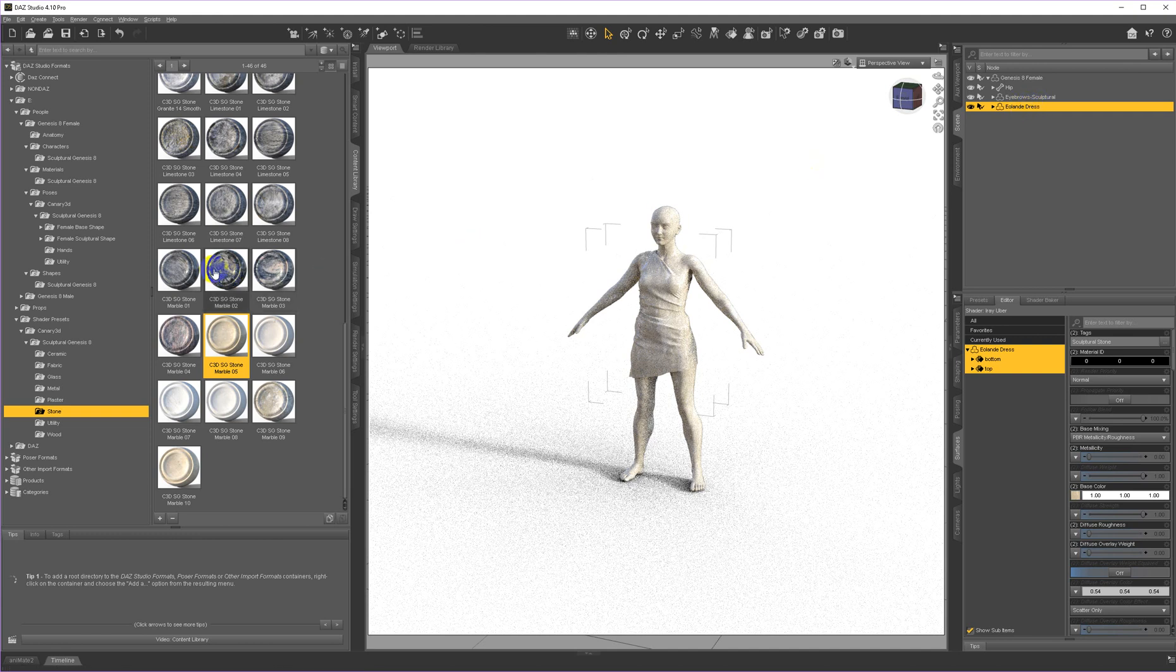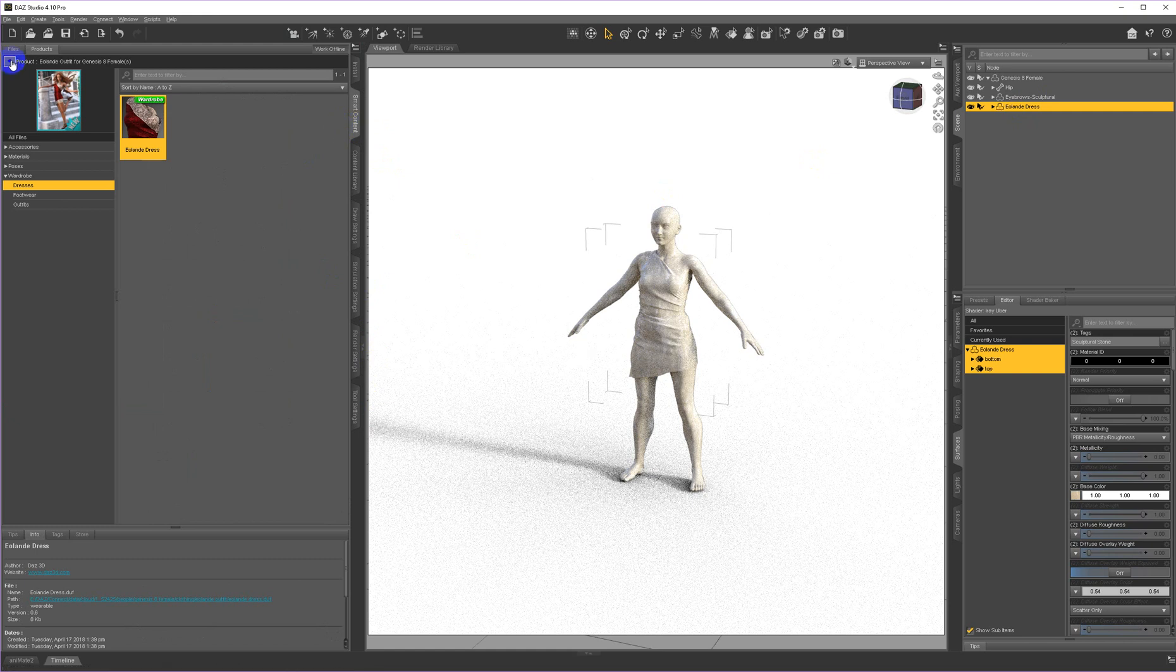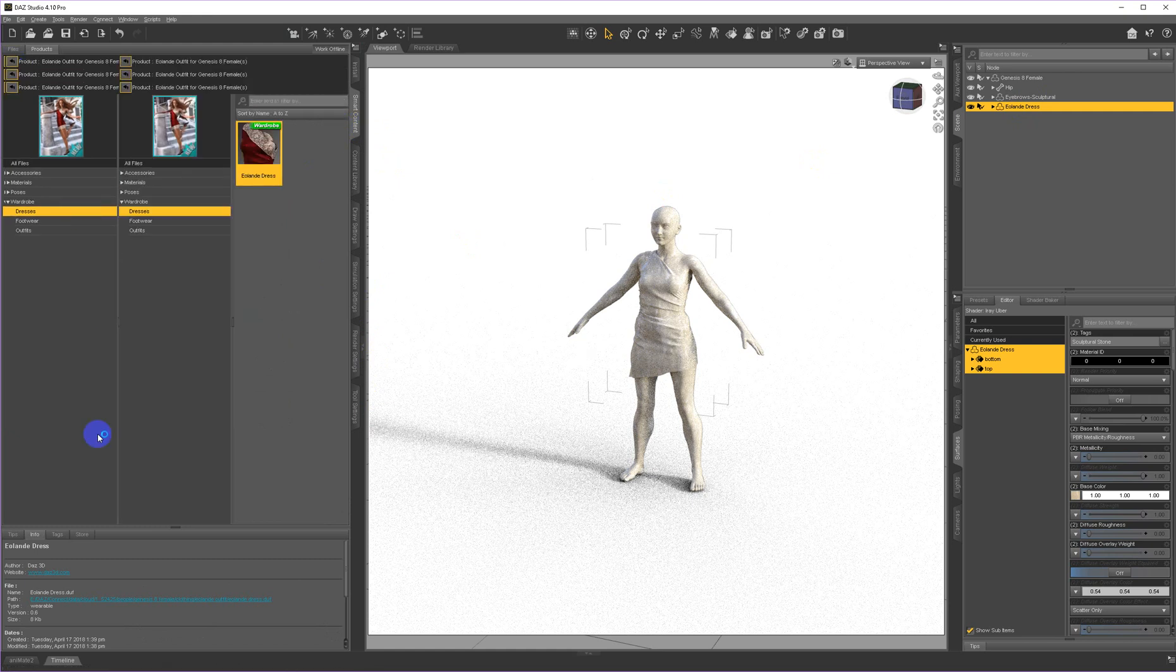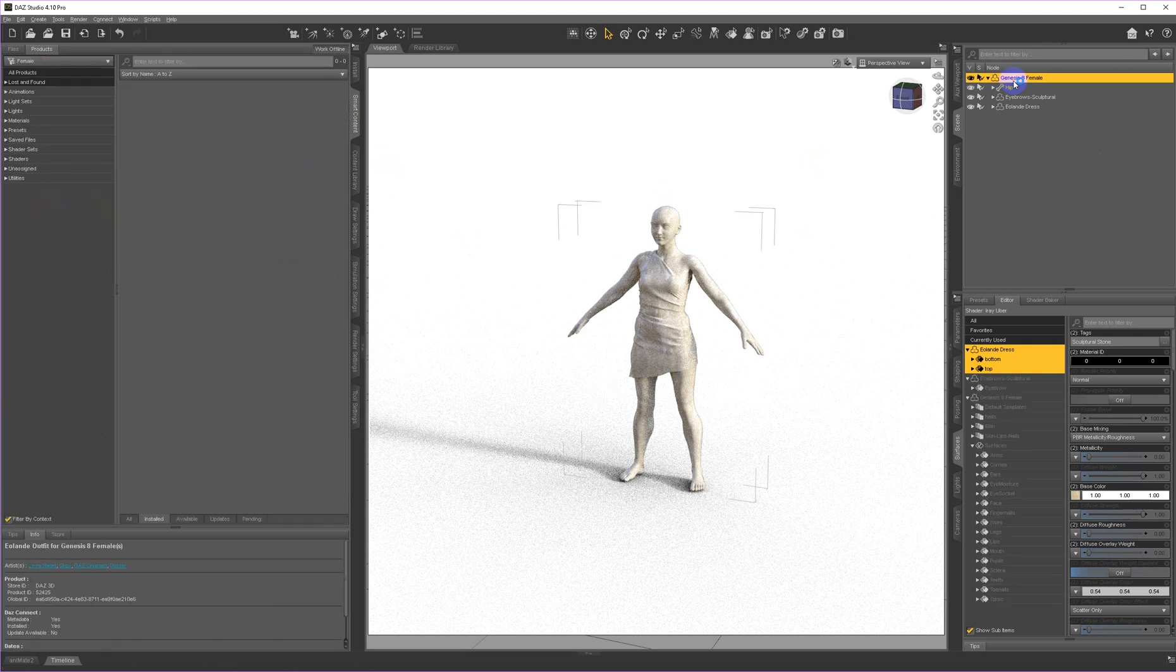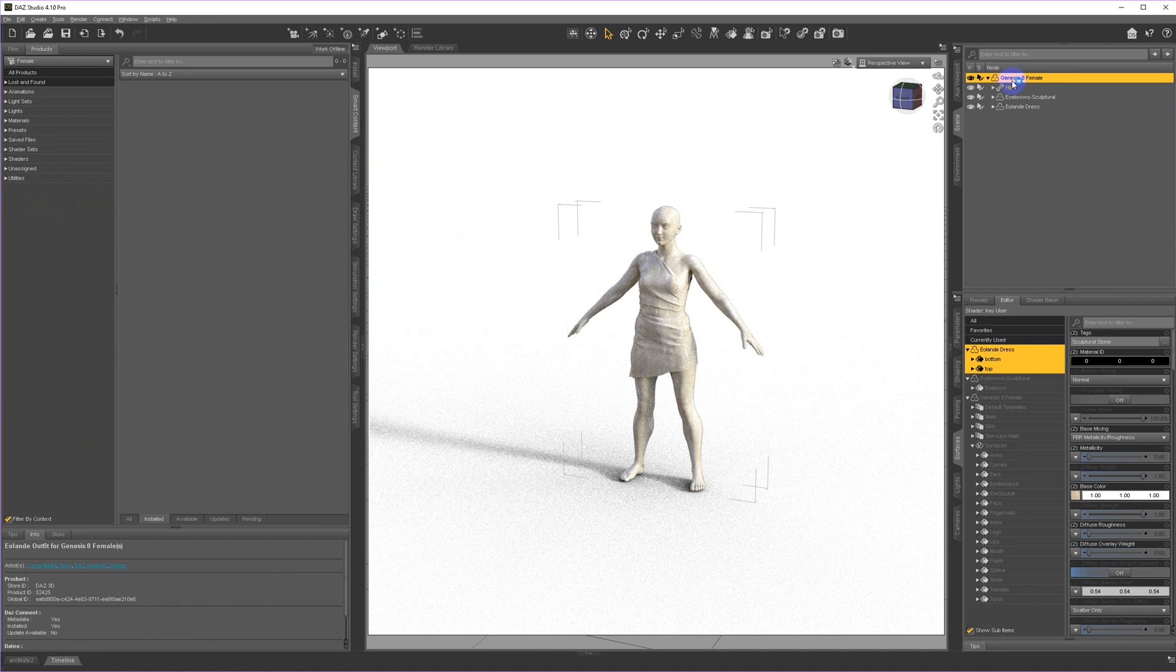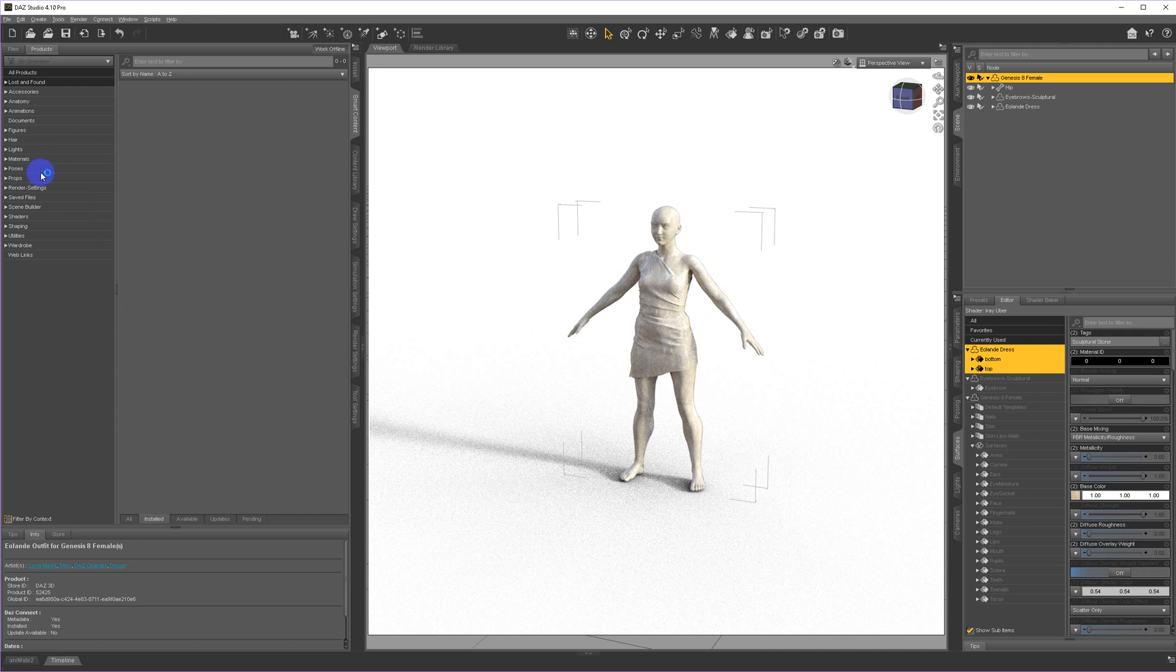Now I'm going to grab some hair for her. Going back to smart content, I'm selecting her again over here in the scene.